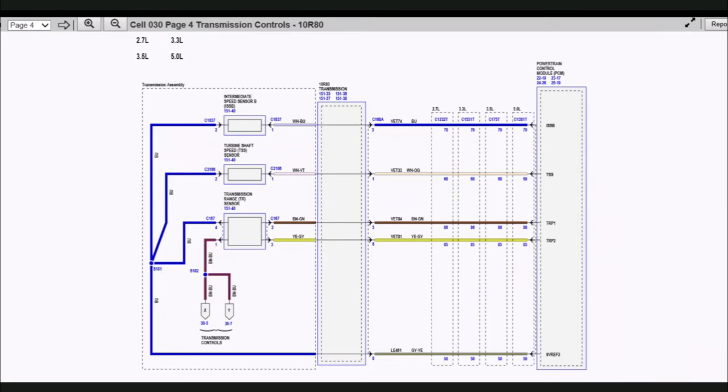Here's an example of a vehicle that uses a 9-volt VREF for the transmission speed sensors. This vehicle is a 2021 F-150.